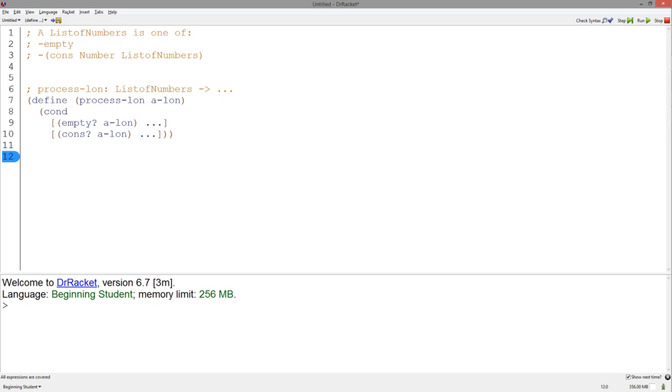your first thought for a list template may be something like this. Here, lon stands for list of numbers. But wait, we can be even more complete.